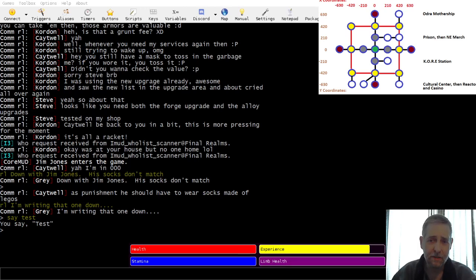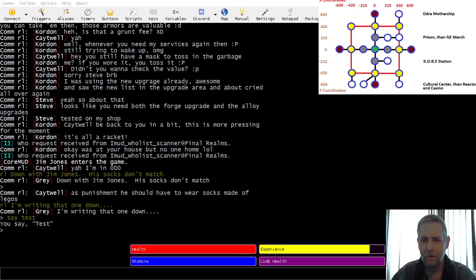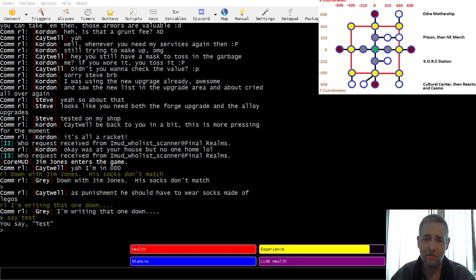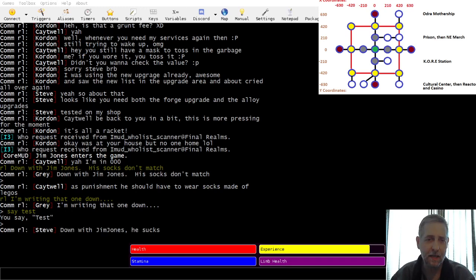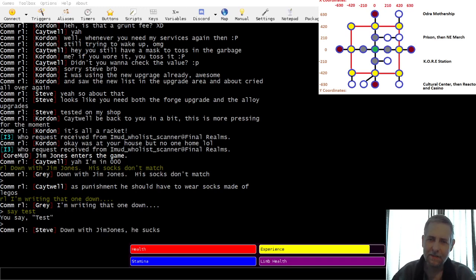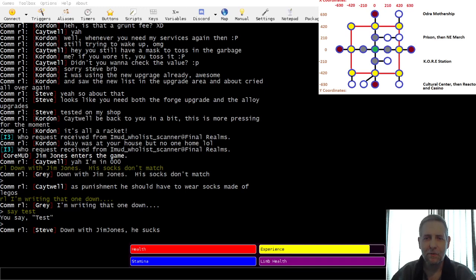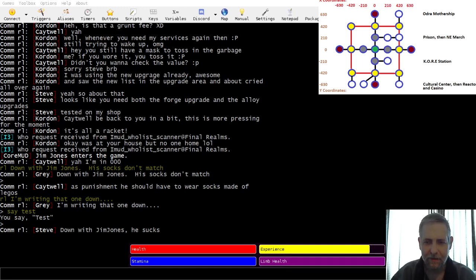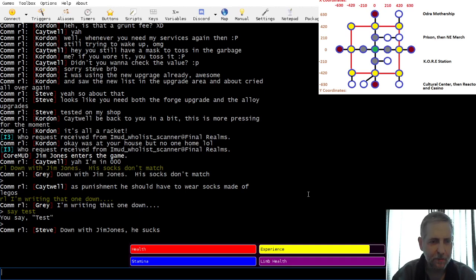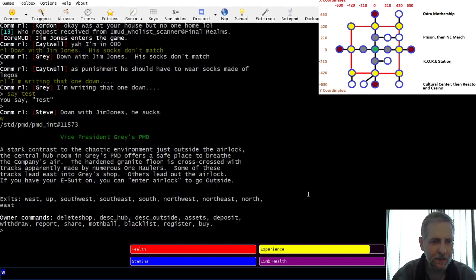I'm going to do a quick video about an enhancement I made just the other night about the PMD system. PMD means Player Mining Dome, or some people call it Personal Mining Dome. Where am I? Let's see. I am in my PMD.